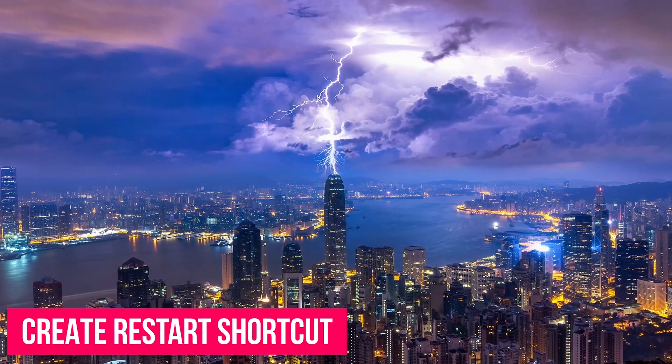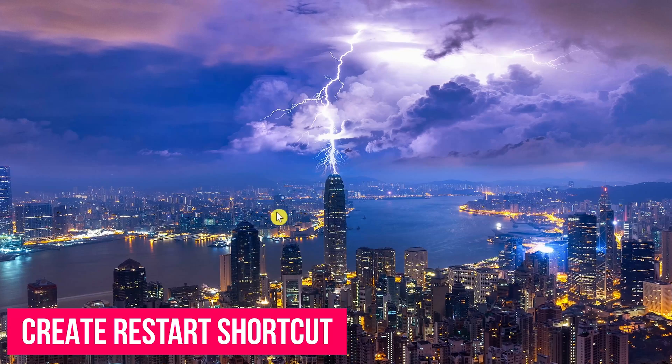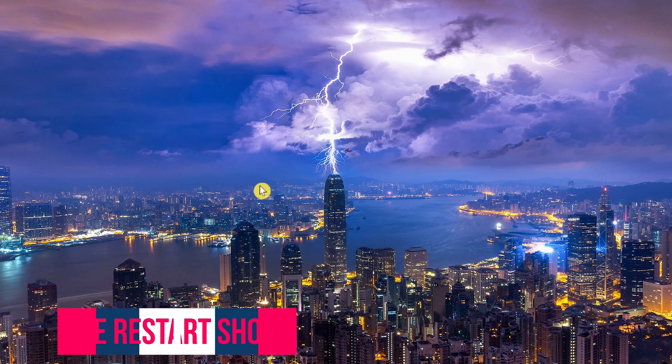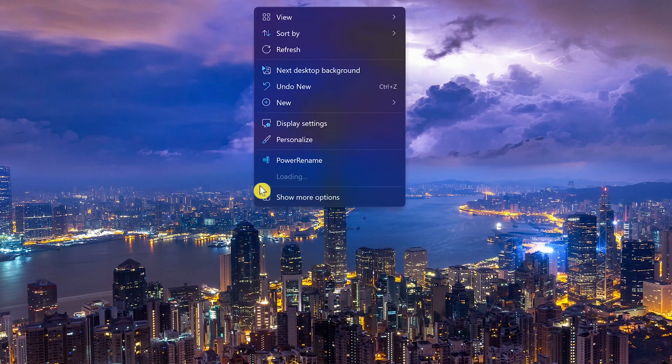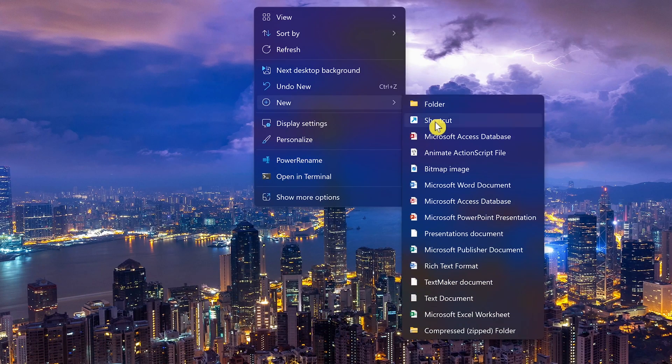I'll show you how to do these beginning with the restart shortcut. To do this, right-click an empty space on your desktop, go to New and select Shortcut.